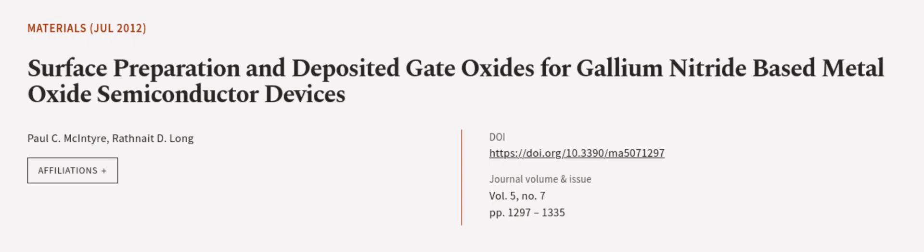This article was authored by Paul C. McIntyre and Rathnate D. Long. We're article.tv, links in the description below.